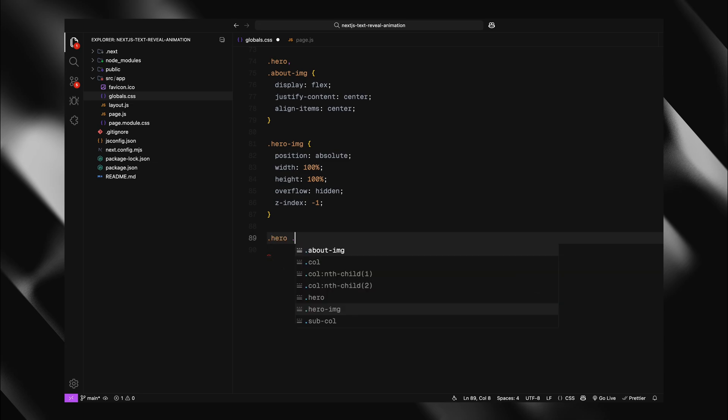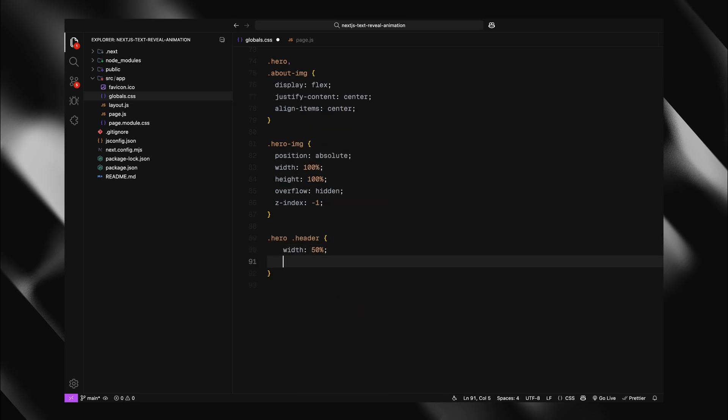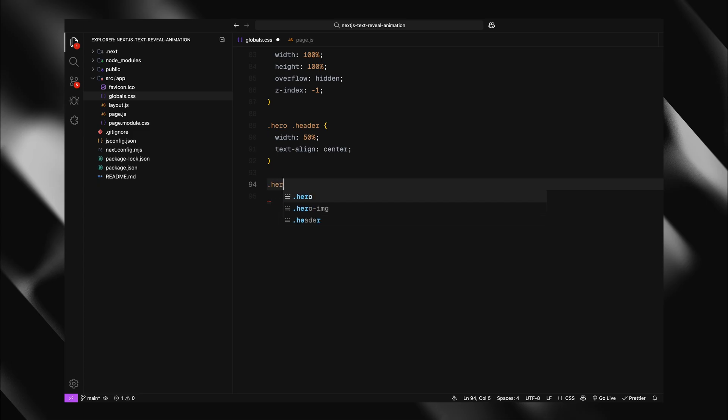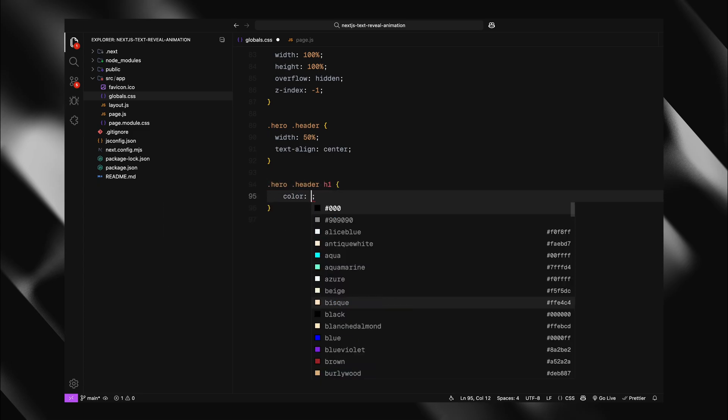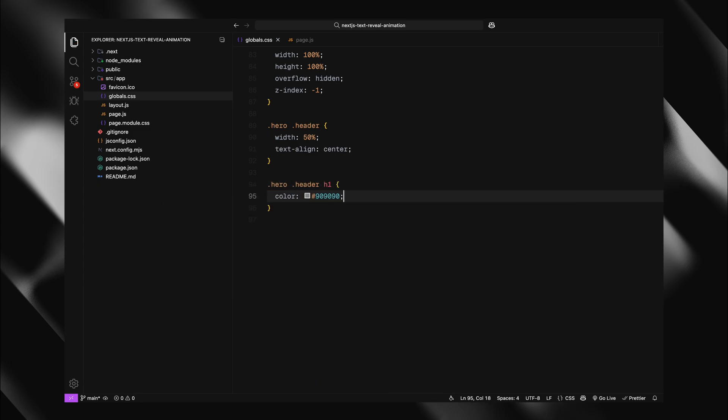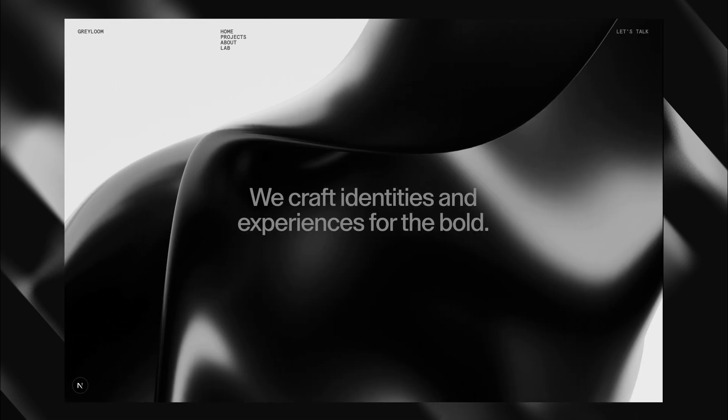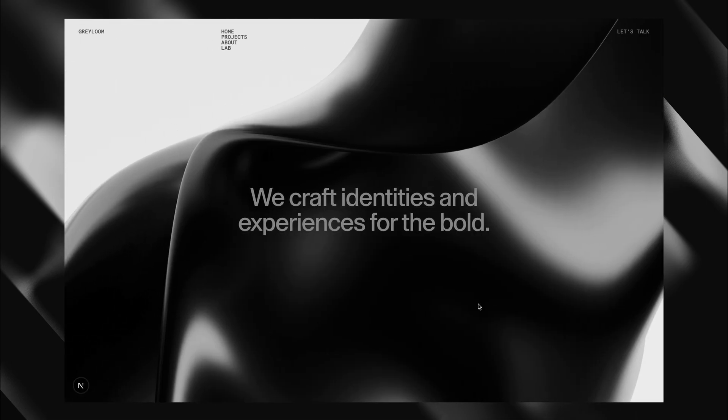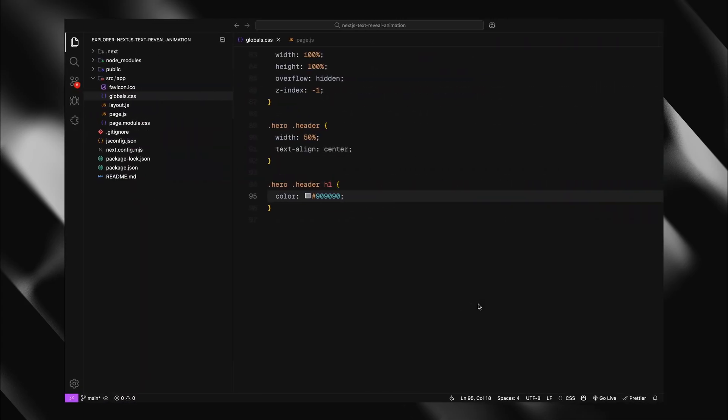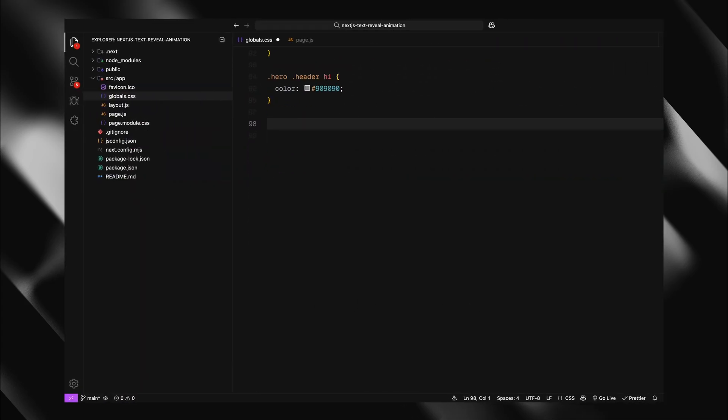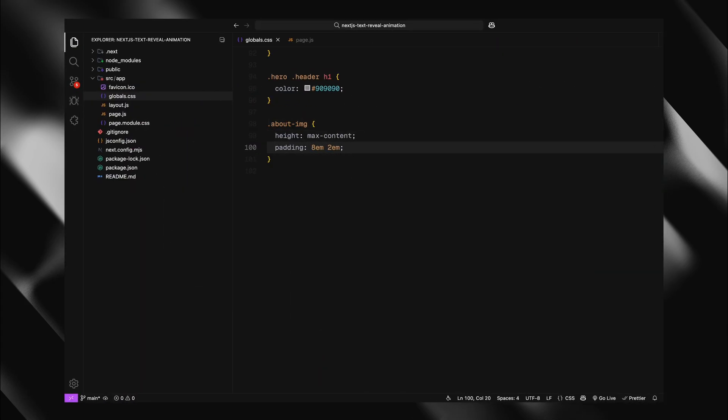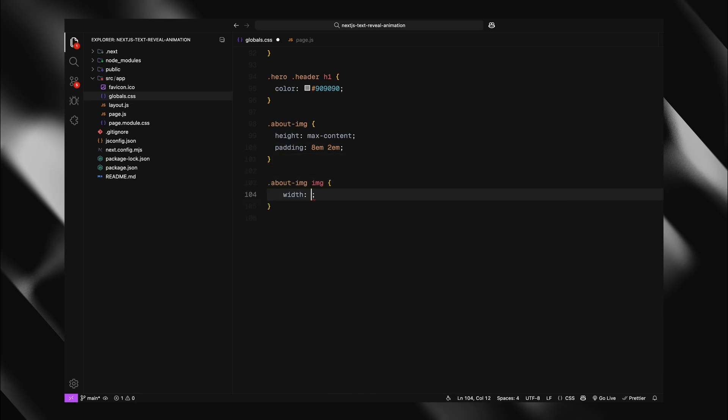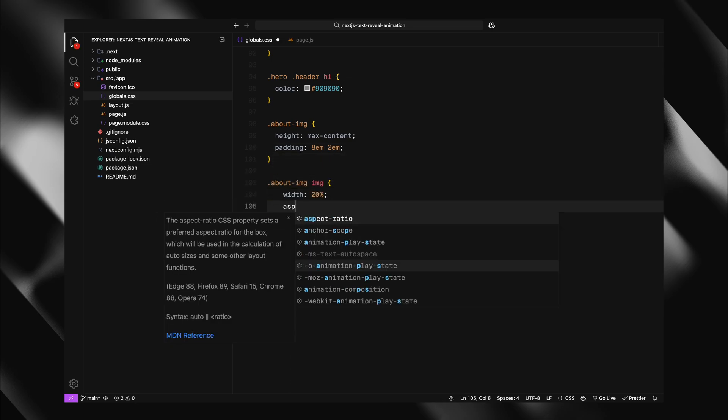The hero header will take up half the width and center its text. Hero h1 gets a gray color for contrast against the background. The about image section will have a max content height and generous padding. Its image will only take up a portion of the width with a portrait aspect ratio.